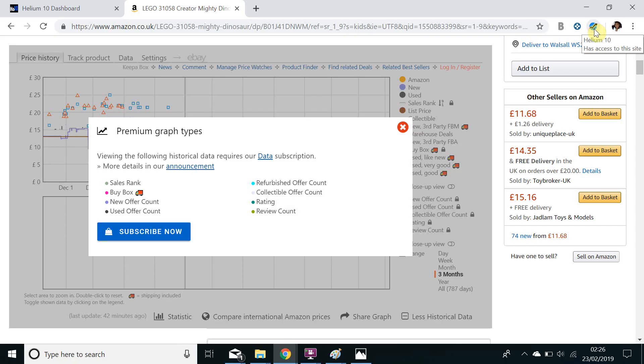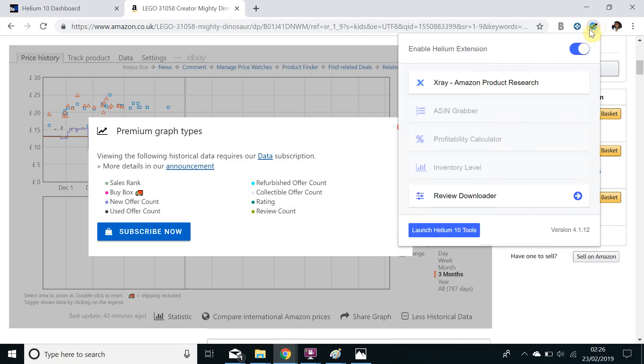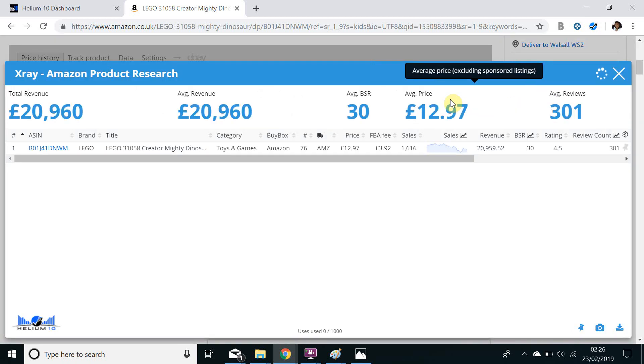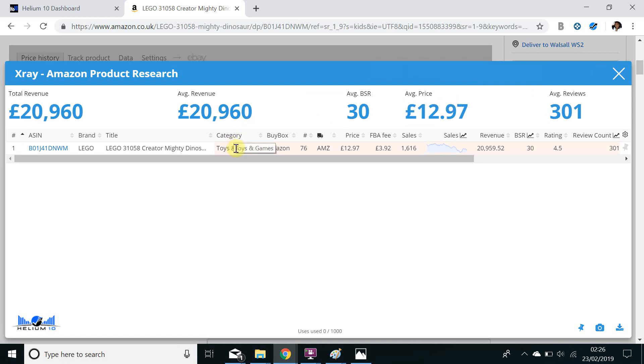When we click the Helium 10 logo on the toolbar we have the option to click x-ray Amazon product research and then we have even more information on this page.